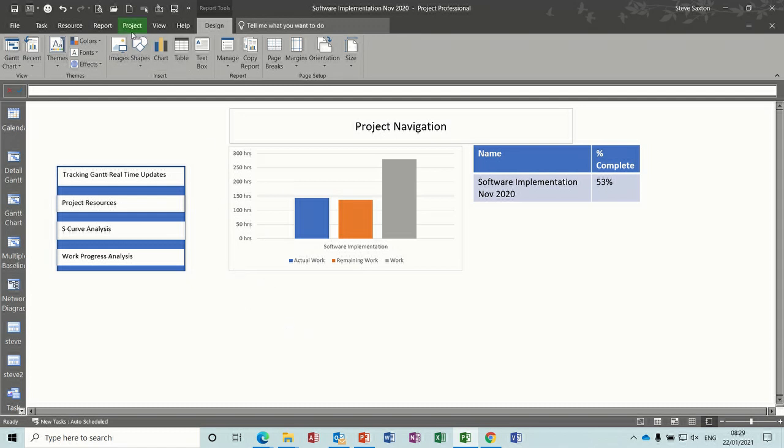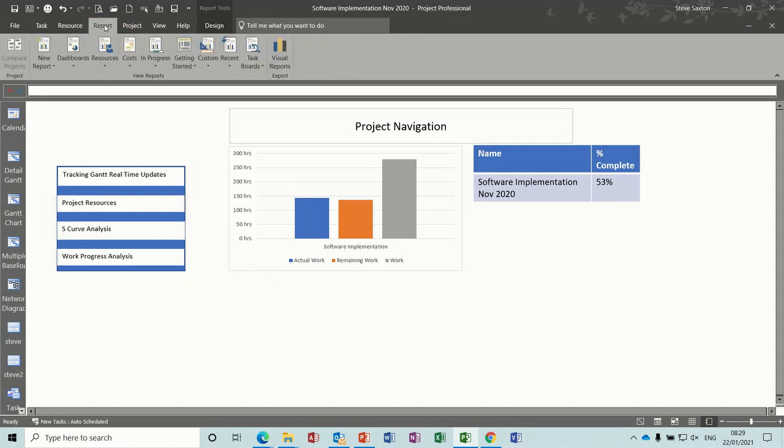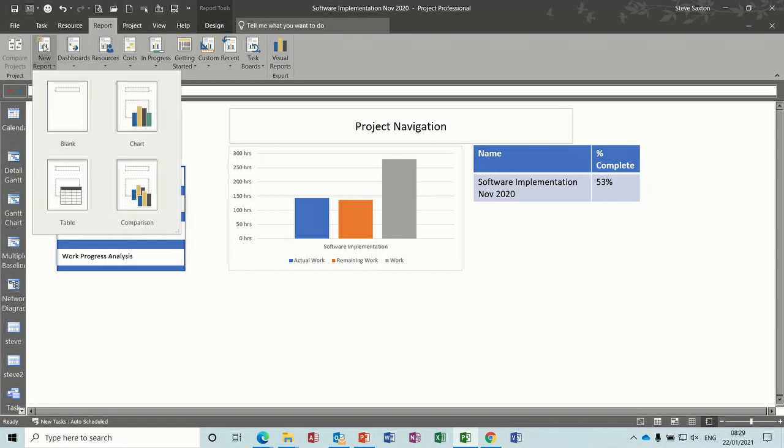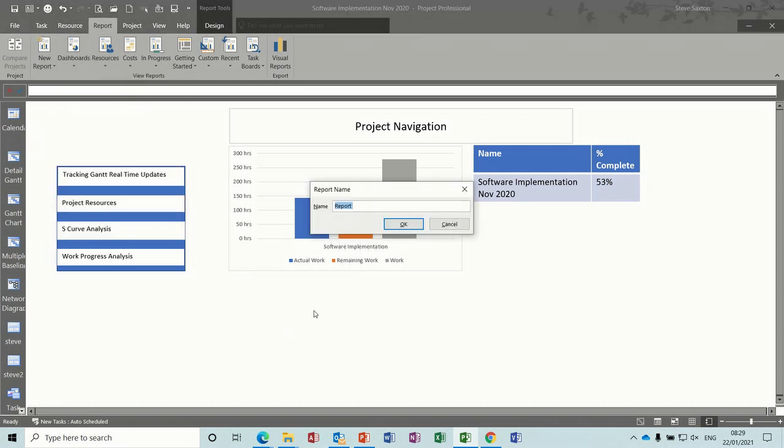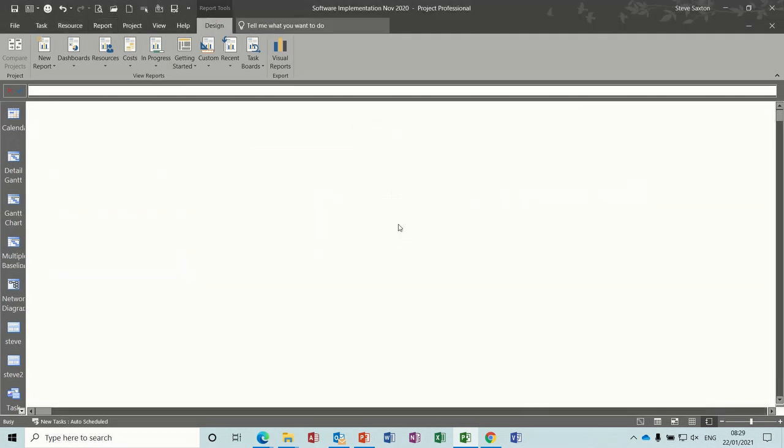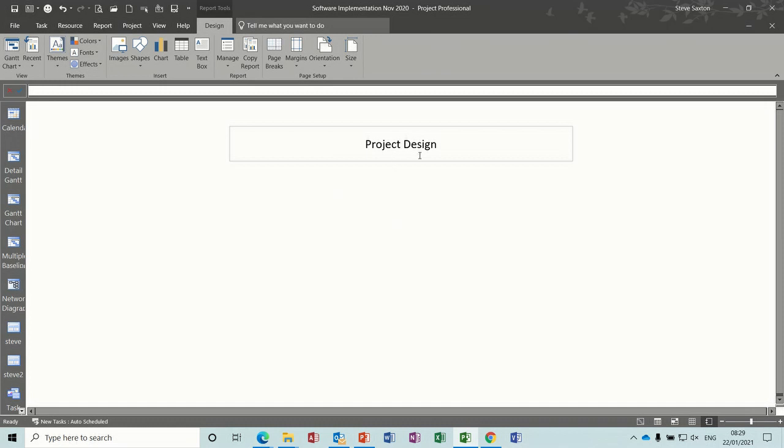I'll call it project design, so it'll be a new report. So go to reports and new, just pick a blank one, so I'll call it project design. We'll get a blank one there.